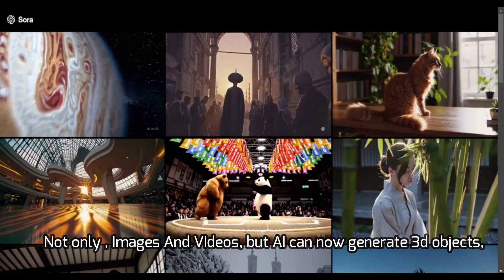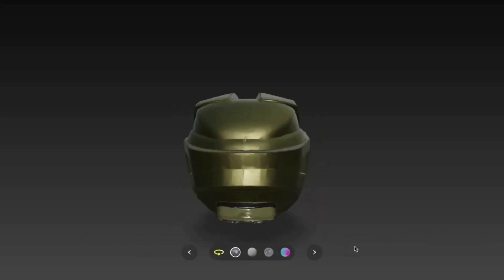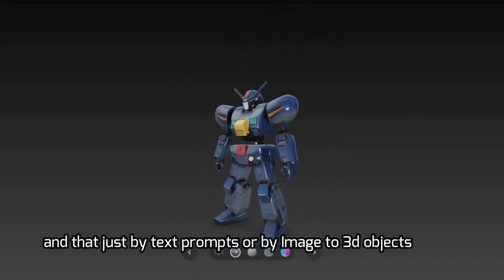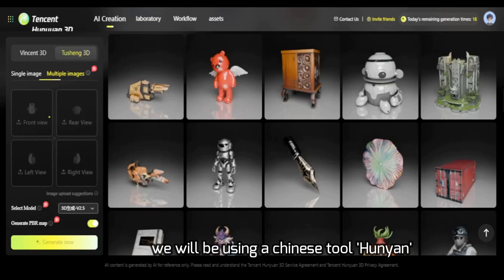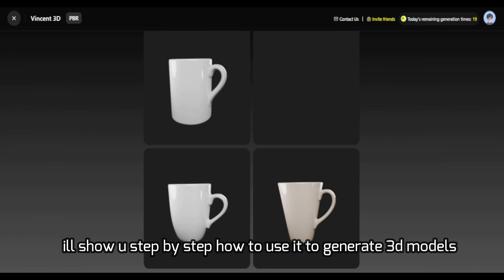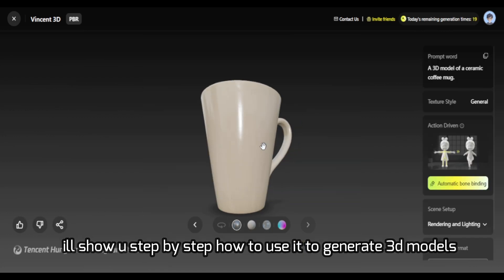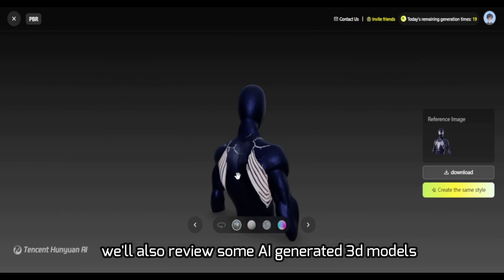Not only images and videos — AI can now generate 3D models, and that just from text or images. We will be using a Chinese tool called Hunian. I'll show you step by step how to use it to generate 3D models, and we'll also review some AI-generated 3D models.